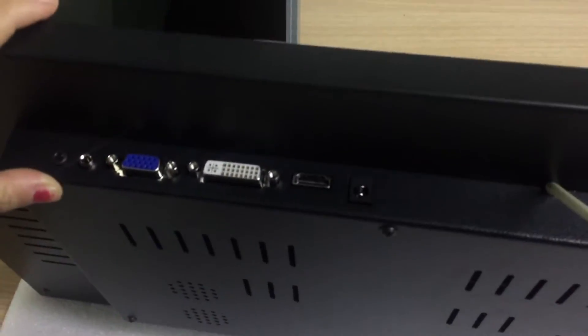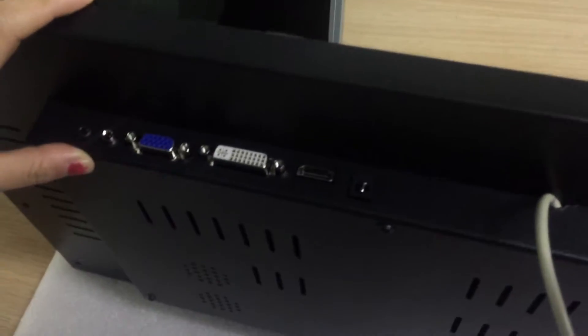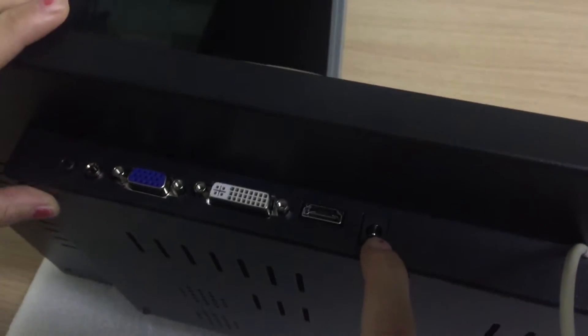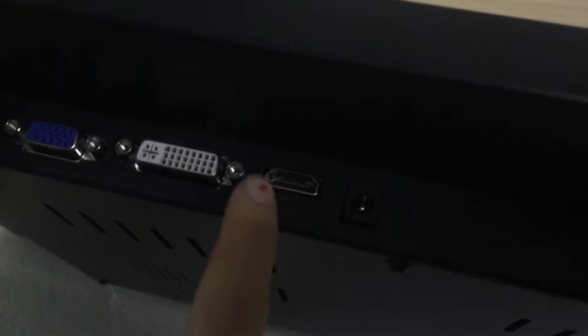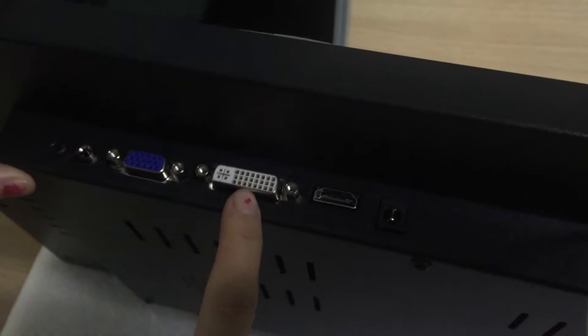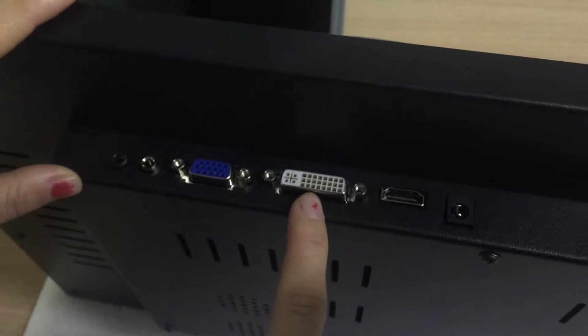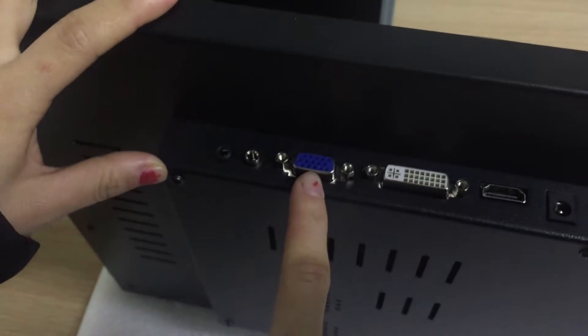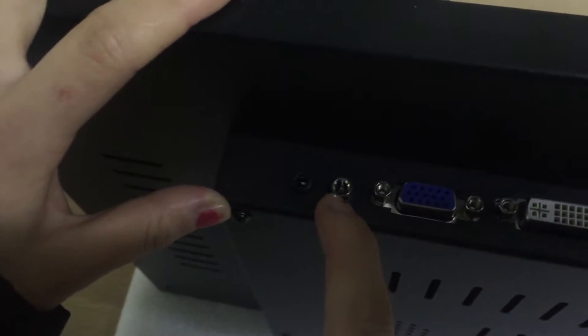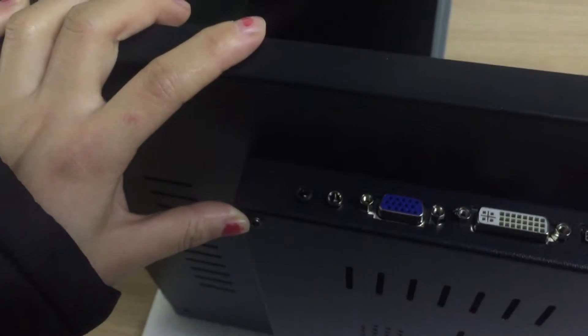You can see this is USB cable for capacitive touch screen. And this is power cable. This one is HDMI. This one is DVI interface. VGA interface. This is PC. This is for earphone.